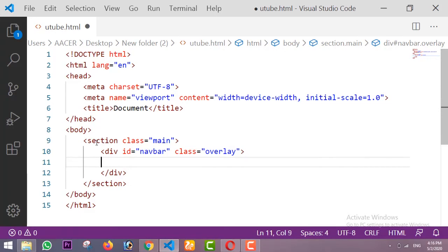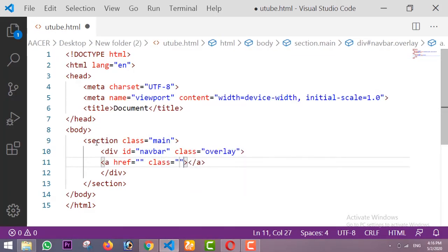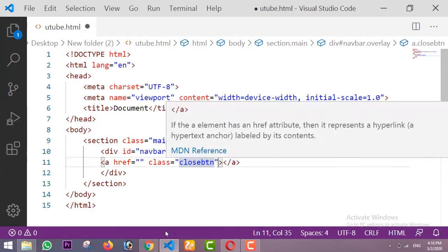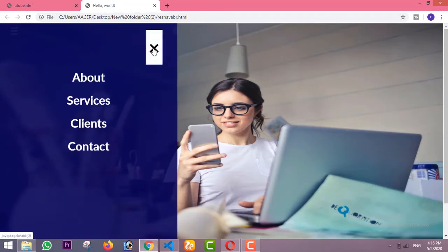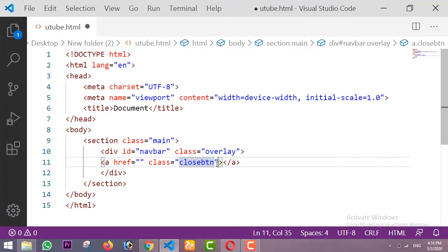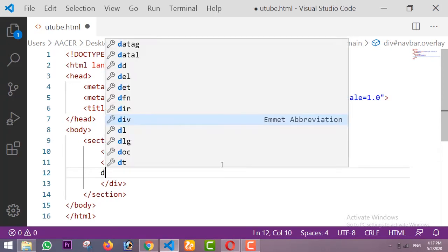Inside this navbar I'm taking one anchor link, and inside this anchor tag I'm using a class of 'close button'. This anchor tag will be for the cross icon — whenever we open our sidebar menu and want to close it, we just click on this cross icon. For that I'm taking the class 'close button'.